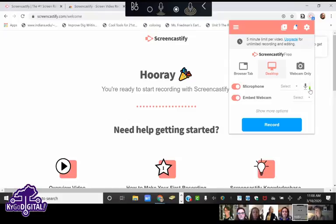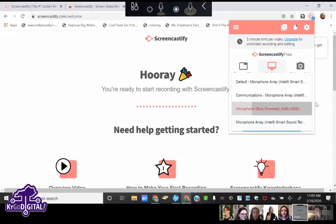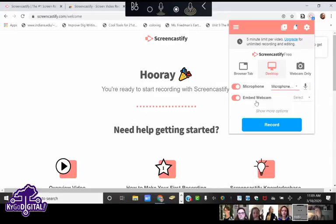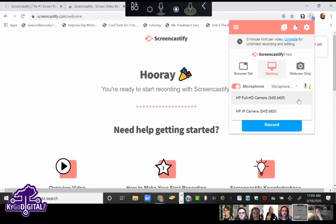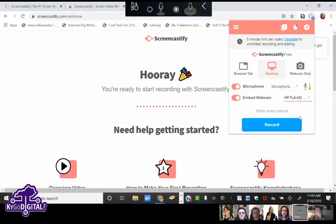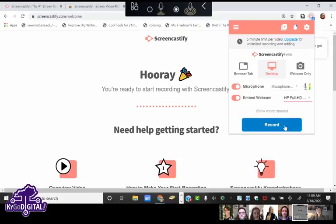Notice how when I'm talking, the little green microphone bar is jumping up and down — that means it's picking up my voice. If that bar stays gray or white, you want to click and select one of your microphones. You can also toggle the embed webcam option on and off, which puts a small camera in the bottom corner of your recording.